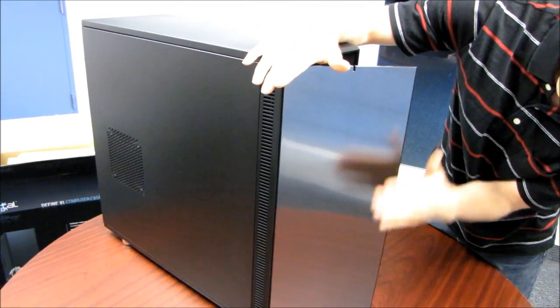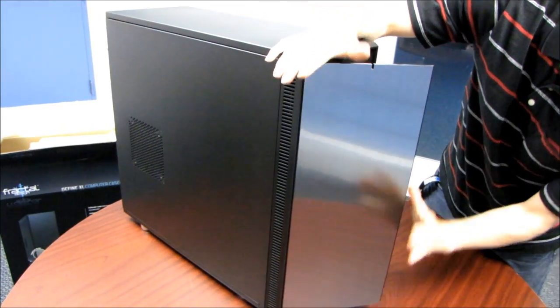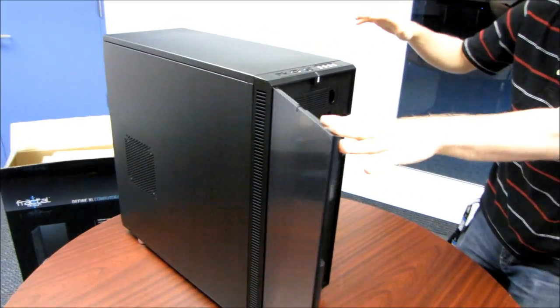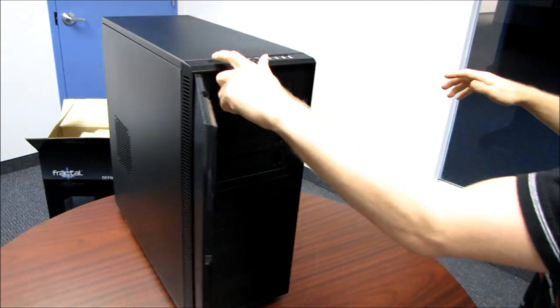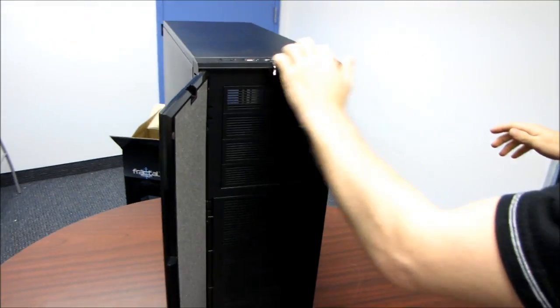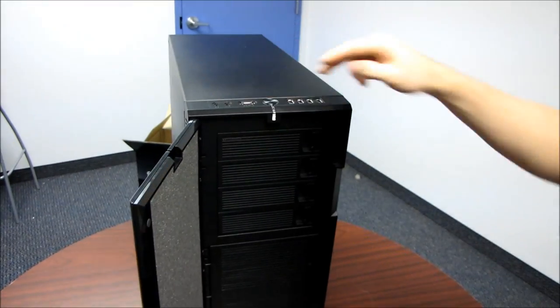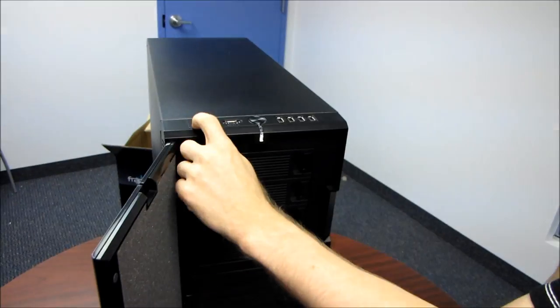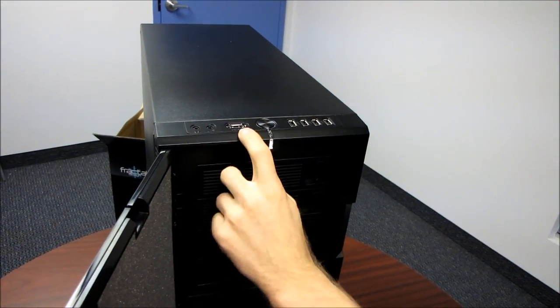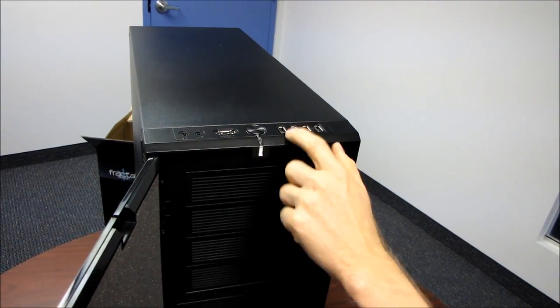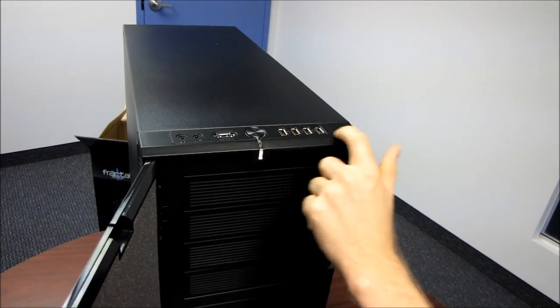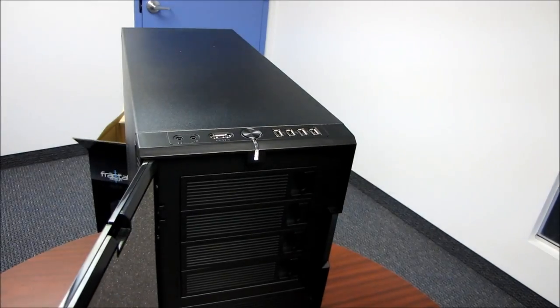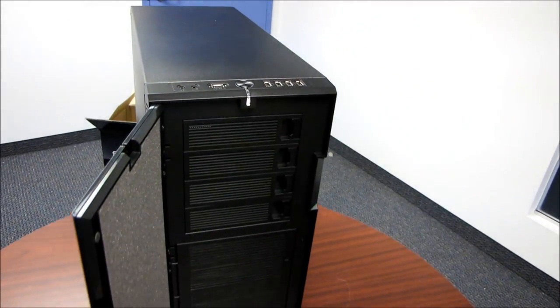Just like the R3, we've got most of our business stuff up at the very top of the case, that means you've got your microphone and headphones, eSATA, four USB 2.0 ports, as well as your power switch.